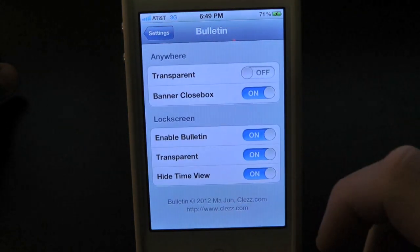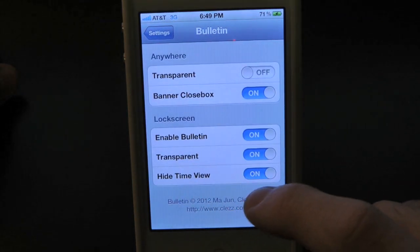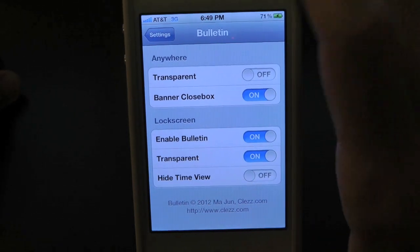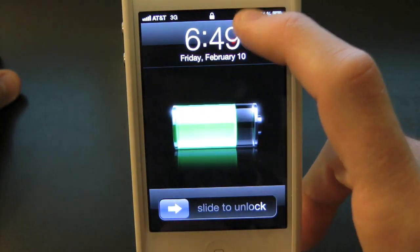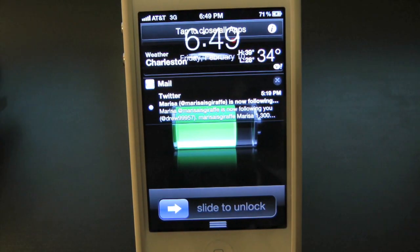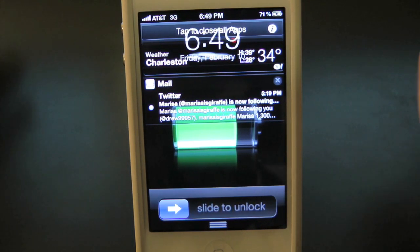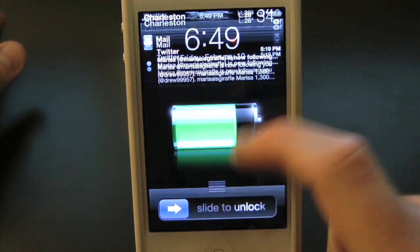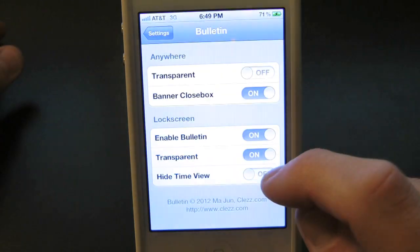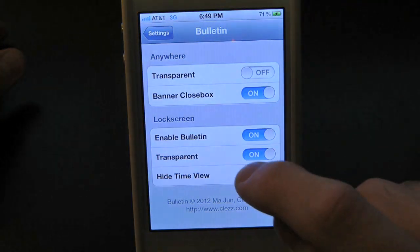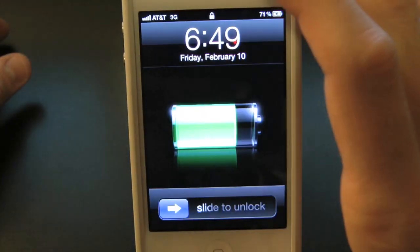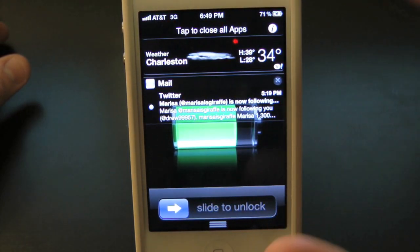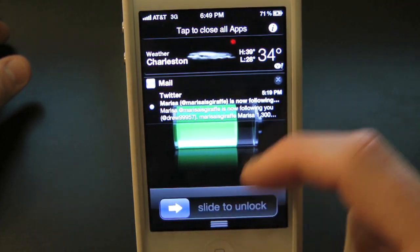Now let's go ahead and try the hide time view. You want to make sure this is on, because if you don't have it on it will simply leave the time whenever you pull down your notification center. As you guys can see, that just doesn't look right because you actually have your time behind the weather — that's just not very elegant. So let's leave that off and turn hide time view back on. The time simply goes behind the actual tweak itself.